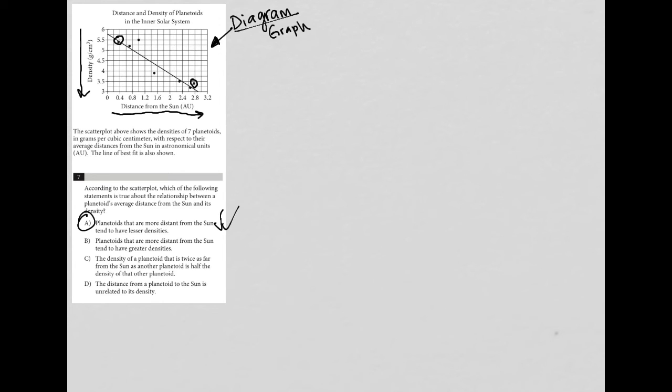Choice B says planetoids that are more distant from the sun tend to have greater densities. That's the exact opposite of what we saw.